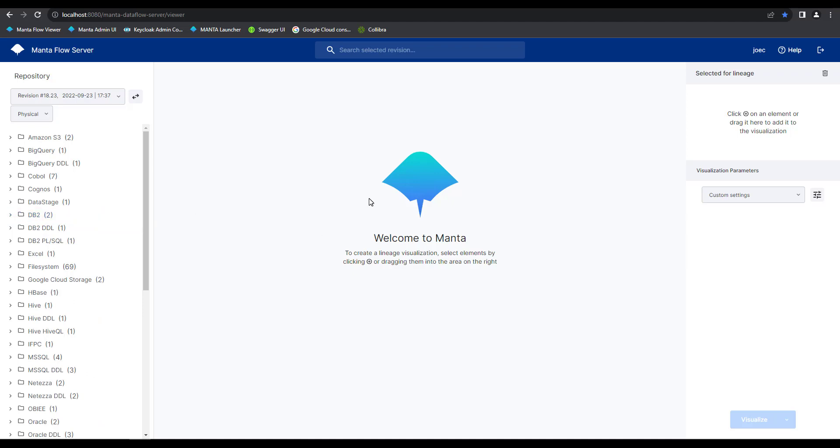Also included in the Manta flow viewer home screen is a search text box where you can look for your different elements based on their object name.